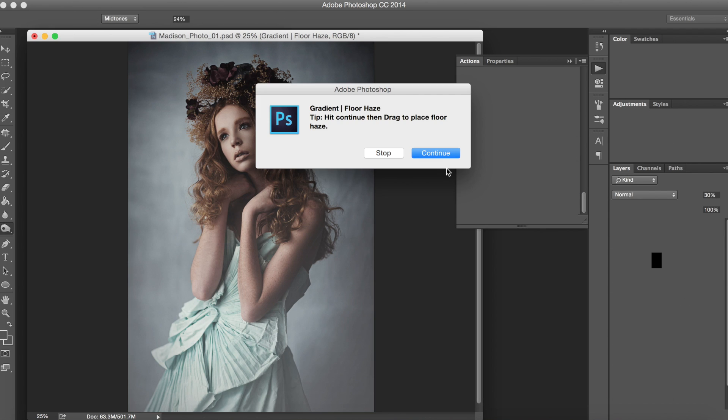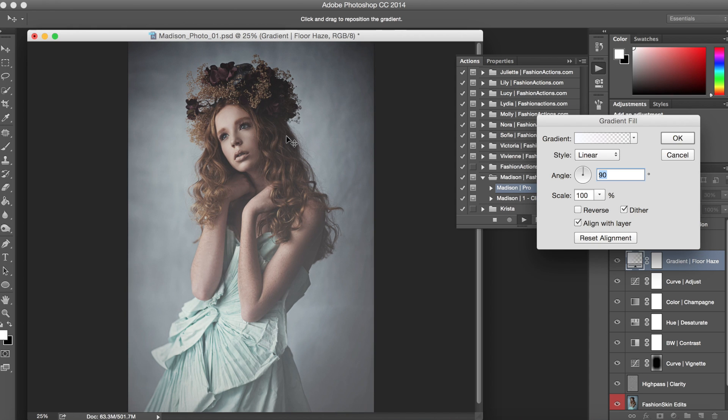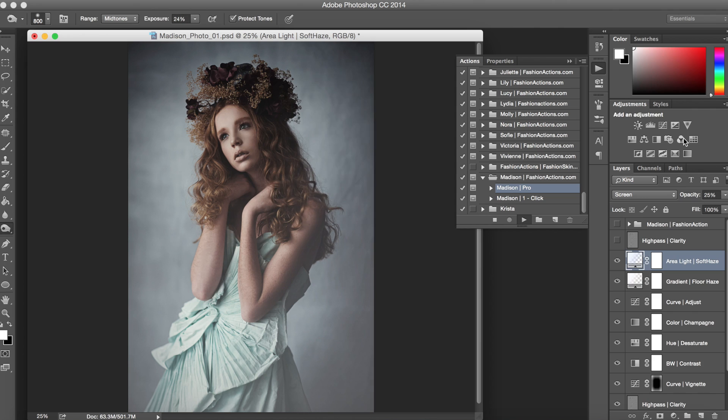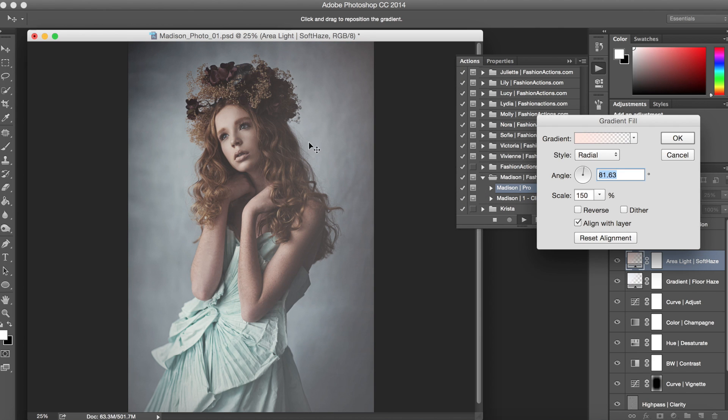And here is our gradient for the floor haze which is this light coming up down here from the bottom. You can drag it up as high as you'd like or keep it low, and you can always change the angle of it as well just by clicking on this over here.